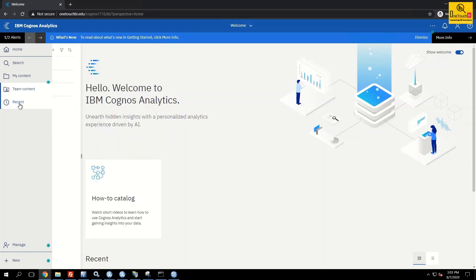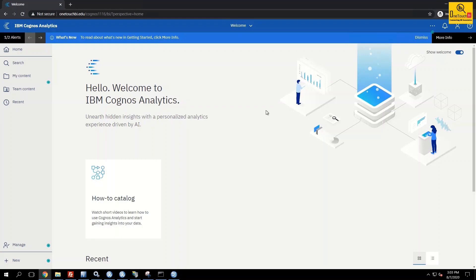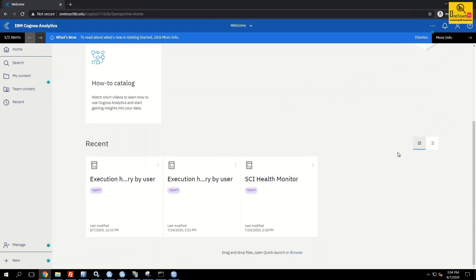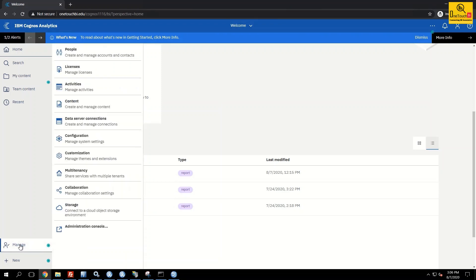'Recent' shows all reports you've opened recently. Even on the welcome page, scrolling down shows the most recent reports in tile view or list view.